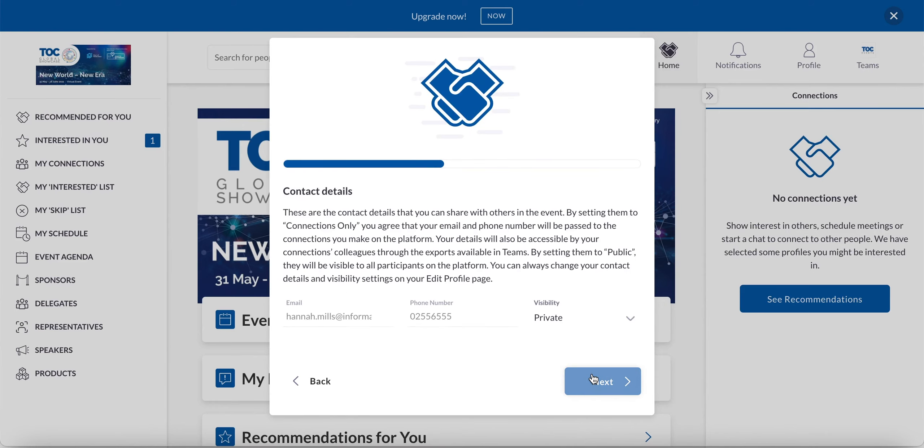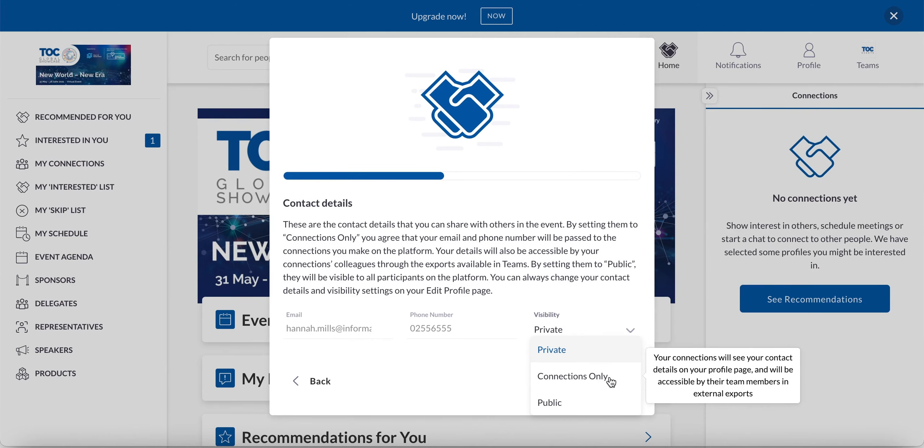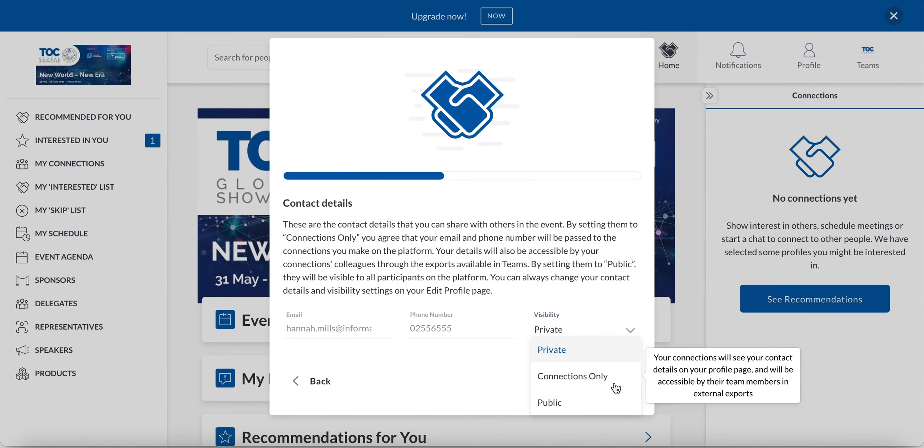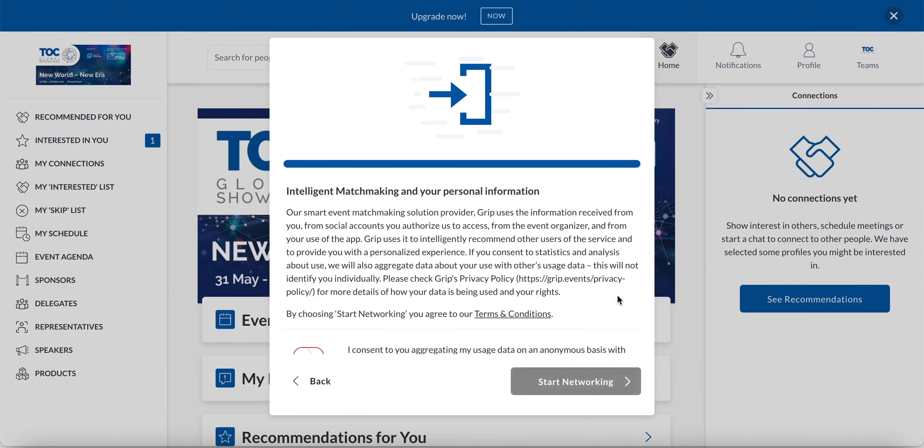Now you're going to be asked about your contact detail sharing. So automatically, your contact details will be set onto connections only. So you can choose whether you want them to be completely private, keep them on connections only, or have them public. If you select connections only, it then means that only users who have a mutual interest with you or have an accepted meeting will be able to see your contact details. These can be updated later in the profile section. Once you're happy, just go ahead and click next.